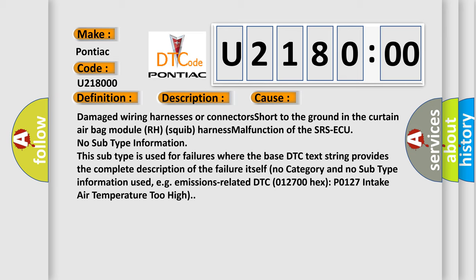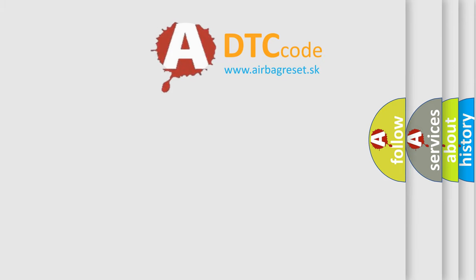Emissions-related DTC 012700 hex, P0127, Intake Air Temperature Too High. The airbag reset website aims to provide information in 52 languages.